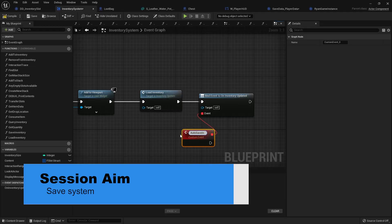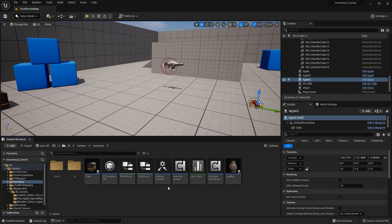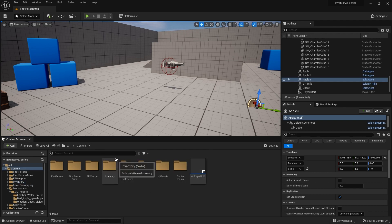Hello everyone and welcome back to our inventory series. In this episode we'll be tackling our save system for our inventory, so we can save and load our inventory contents at the start of the game and auto-save it whenever we change stuff inside our inventory. We're going to build a generic save system that our whole game would use, not just our inventory.